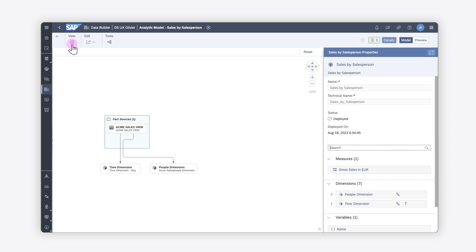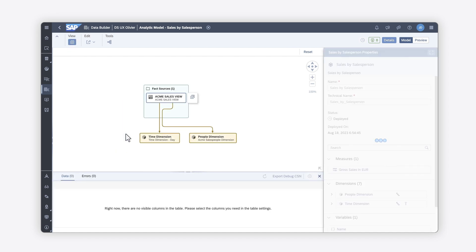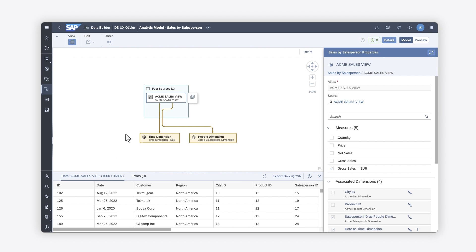Here in the analytic model, you can preview the data. But for more detailed visualizations, you'll need to create an SAP Analytics Cloud story that uses the analytic model as a data source. There are two ways to associate SAP Datasphere and SAP Analytics Cloud tenants so that you can connect to analytic models as a data source.